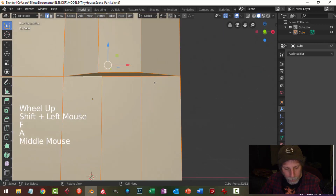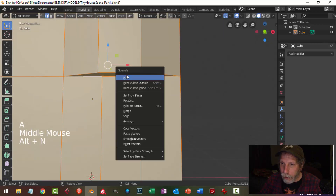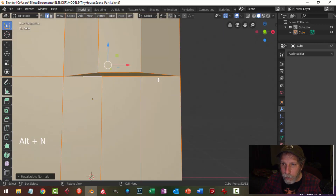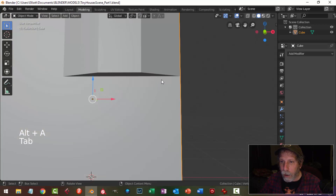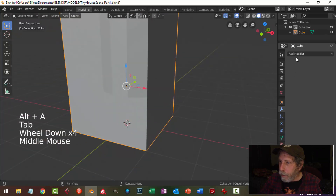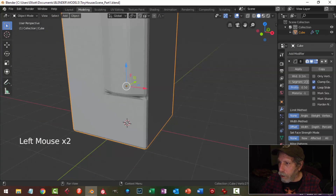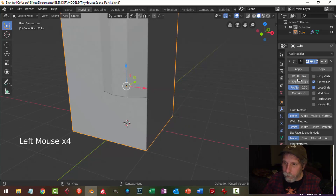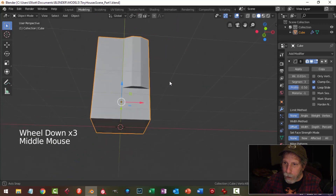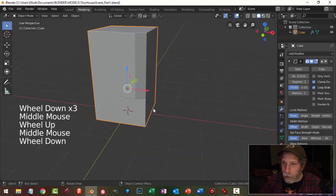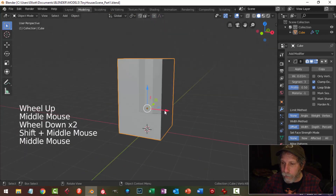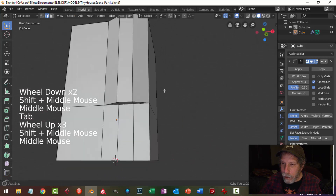Select everything, alt N to recalculate outside normals. I'm going to put on the bevel and go for three segments at 0.01. The basics of my little house are coming along.